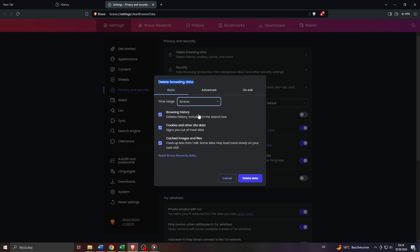You can clear your entire browsing data by selecting All Time, and make sure the Browsing History option below is selected. Additionally, if you'd like to delete your cookies or downloaded images and files, make sure these two options — Cookies and Other Site Data as well as Cached Images and Files — are enabled as well.